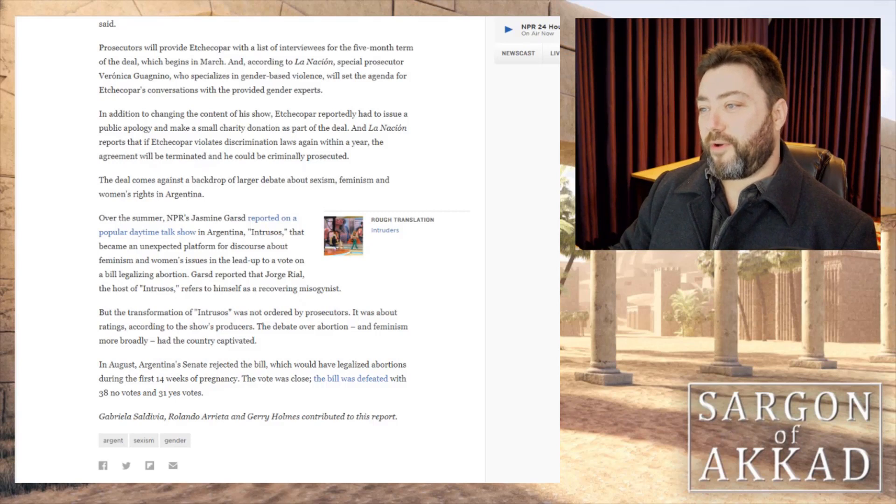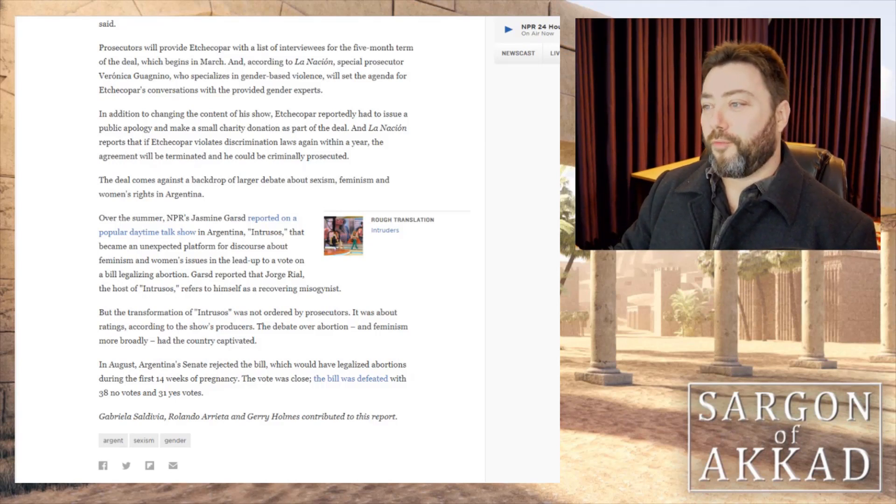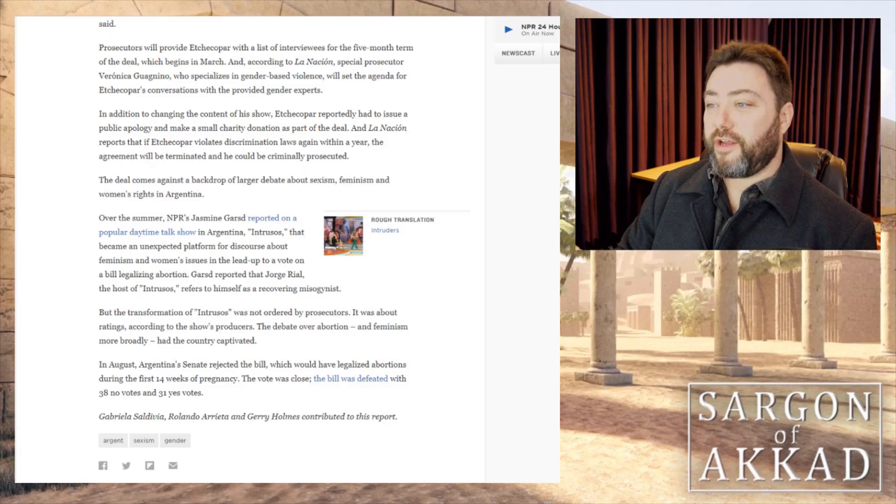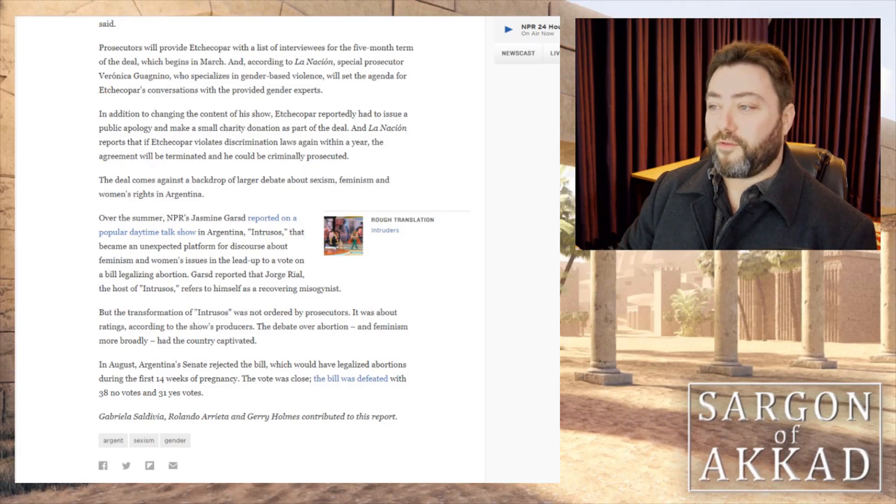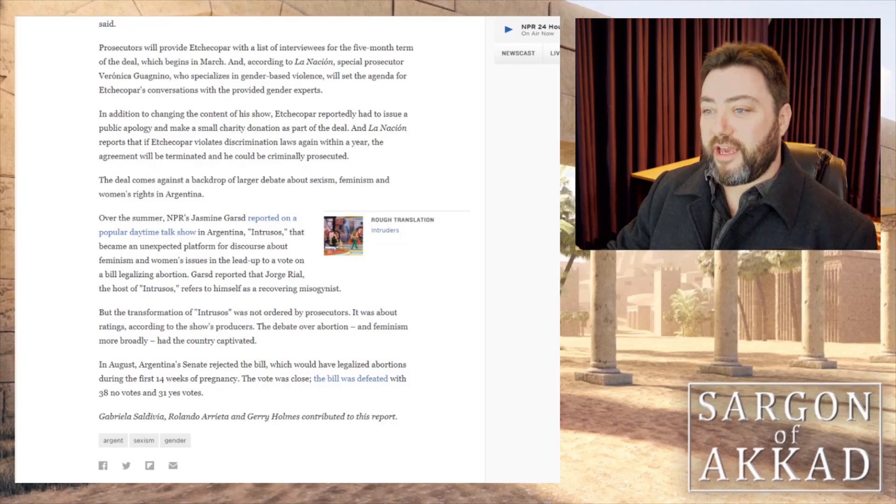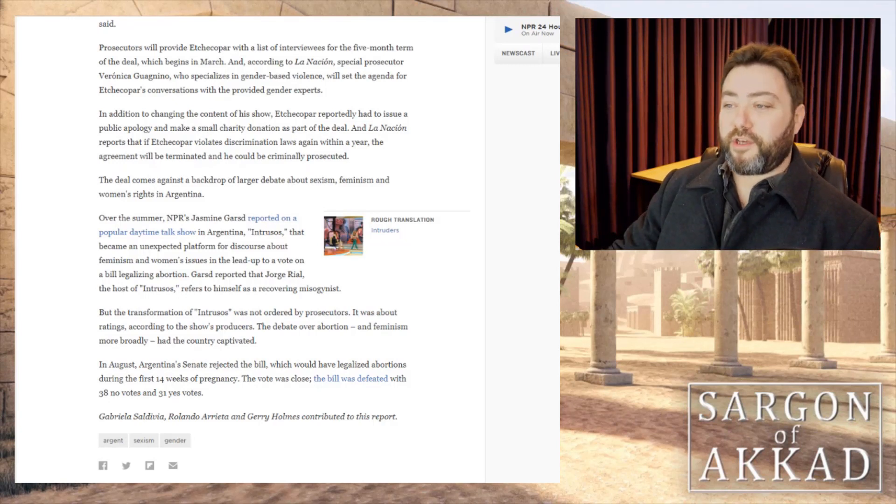Escobar, I can't pronounce her name, reportedly had to issue a public apology and make a small charity donation as part of the deal. Man, I wouldn't have done that at all. If he violates the discrimination laws again within a year, the agreement will be terminated and he could be criminally prosecuted.